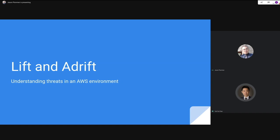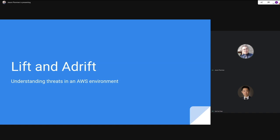Jason Plummer is our guest speaker for this evening. Thank you so much for accepting to do this over a YouTube livestream. Jason is a consultant at Security Compass, and he will be sharing his insights on threats in AWS and cloud environments. The talk is titled 'Lift and Adrift: Understanding Threats in an AWS Environment.'